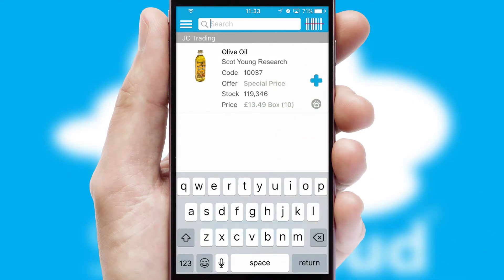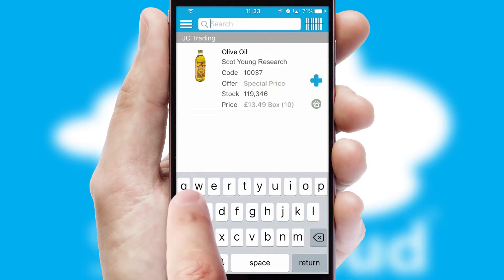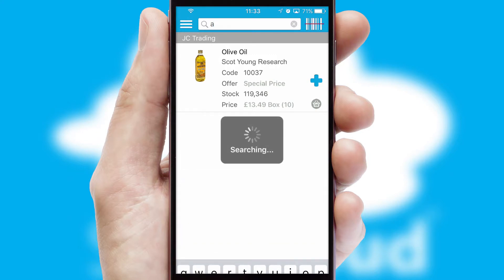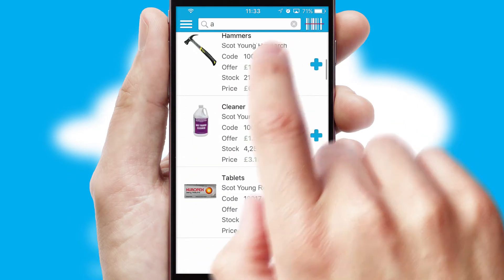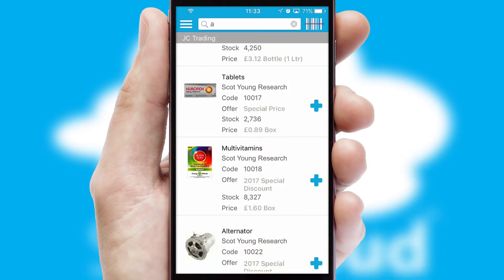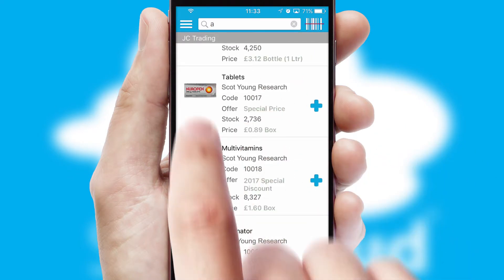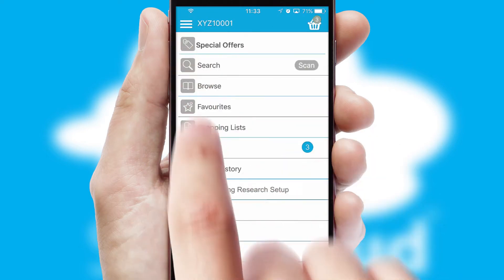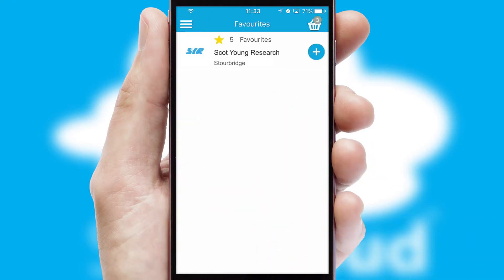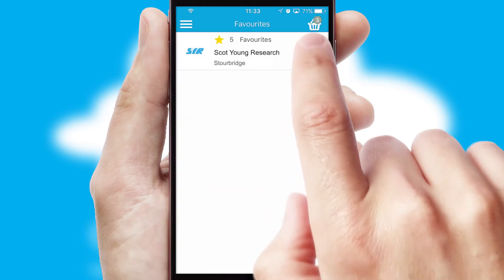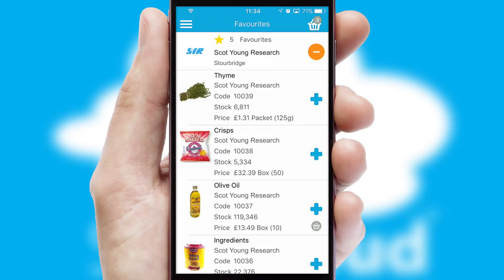You can also search for products by name, code or other key search words. Re-ordering regular items is quick and simple as you can maintain your own list of favorite products.